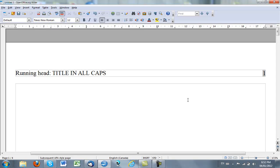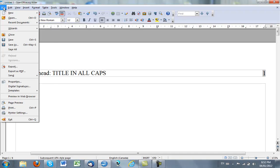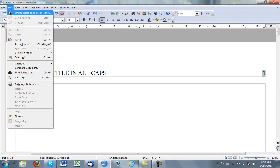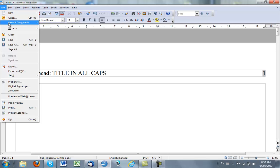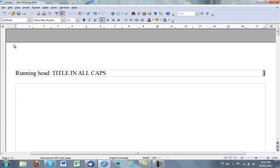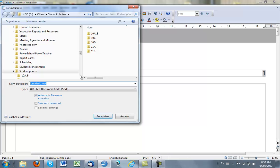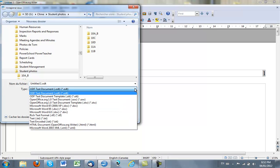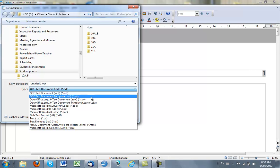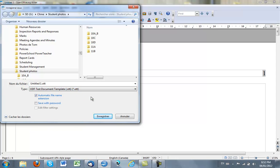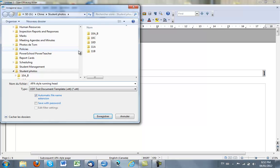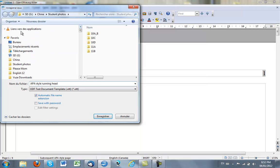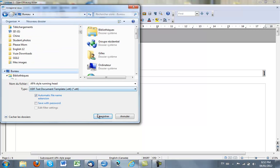In order to save this as a template for future use, you can just save it. I would save it as a file, and you can actually save it as a text document or you could save it as a text document template and call it APA Style Running Head. And save it as a text document and save it wherever you want to save these. I'll just save it on the desktop for now.